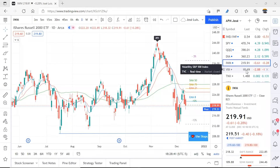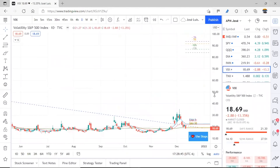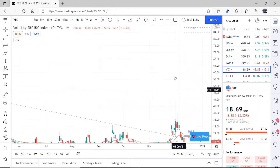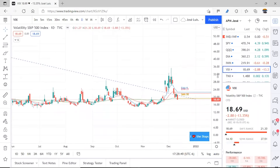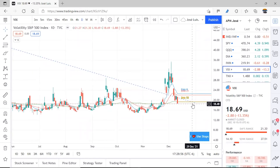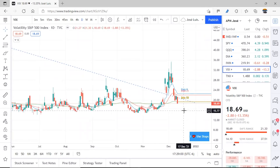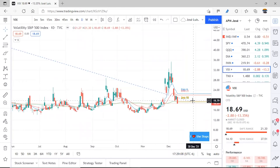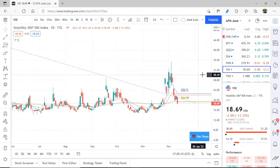Now let's continue with the VIX. In the case of the VIX, what I see is that it has entered control zones — it's now at 18.69 and below 20. This means confidence is being generated in the markets, which is what we saw in the news. There is real confidence being generated by the current situation.